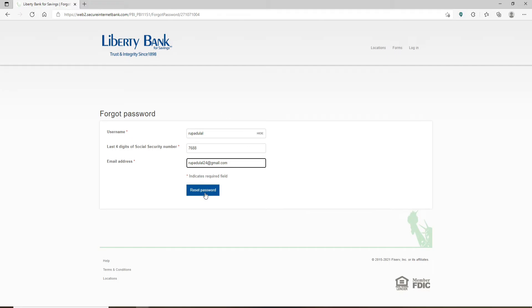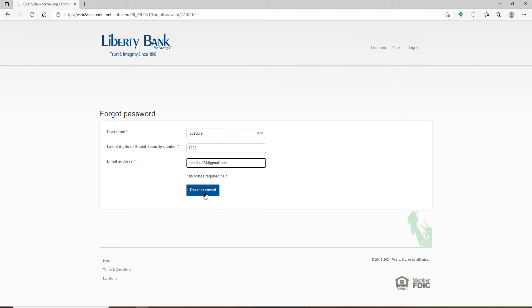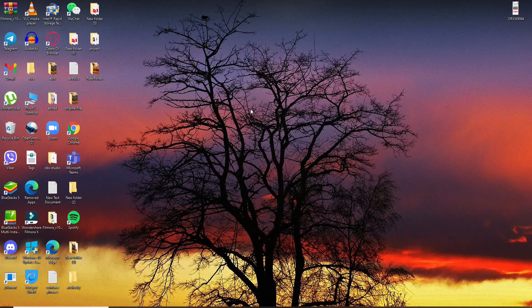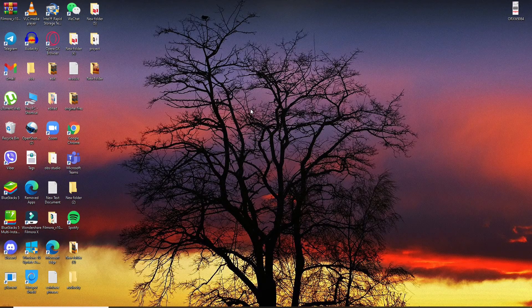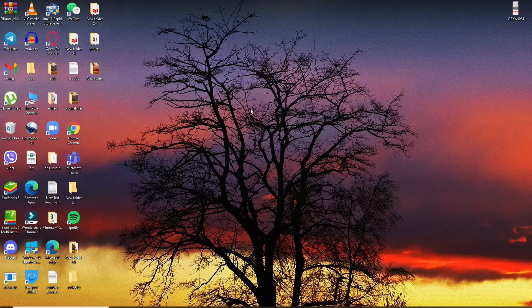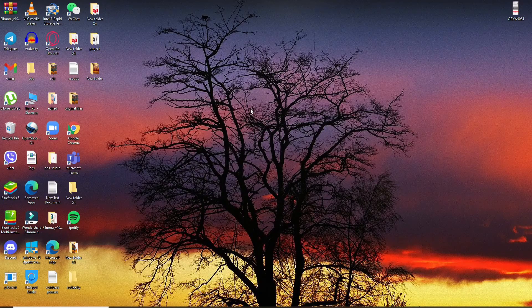On the next page, you'll get to choose a new password for your online banking account for Liberty Bank. That's how you'll be able to easily reset your password to a new one if you've forgotten it during login.